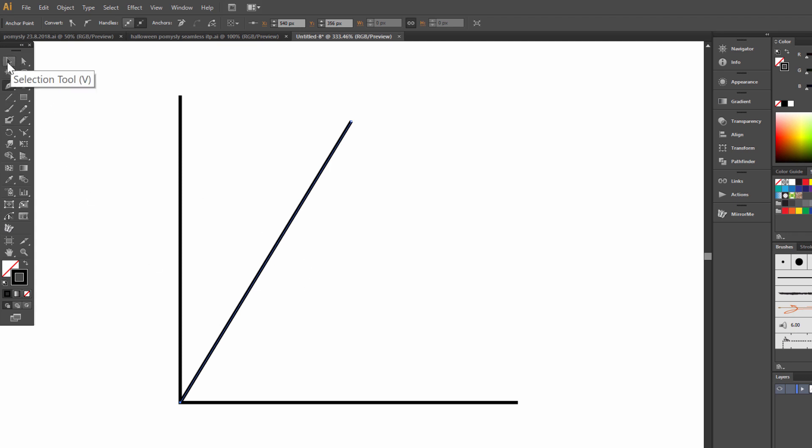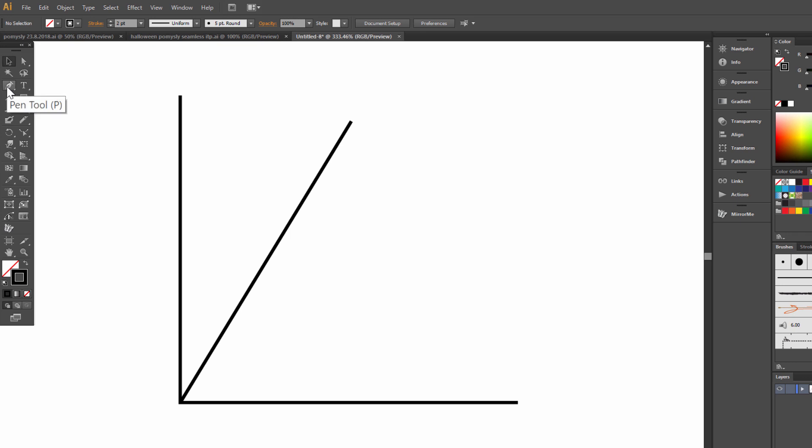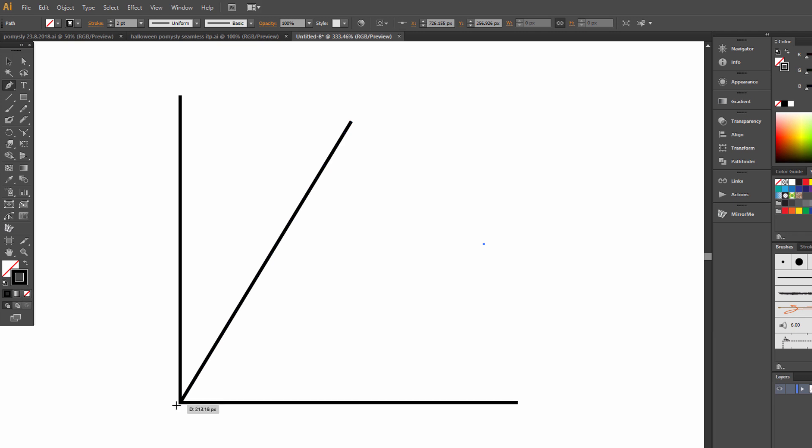Click selection tool and pen tool again. And draw a line.